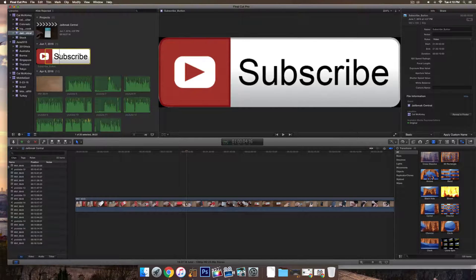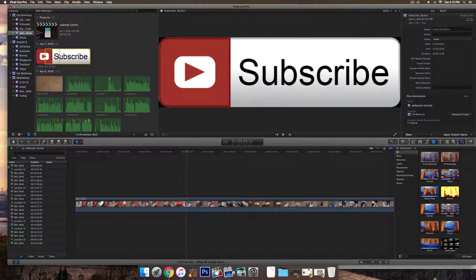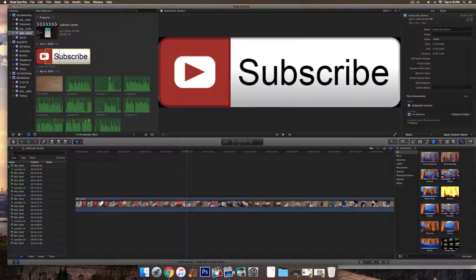What's going on guys? My name is Cal, Joe Breaks Central, and today I'm going to be showing you how to put a subscribe button inside of a YouTube video.